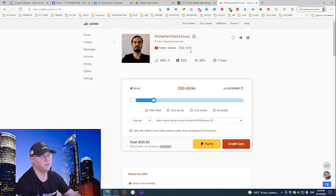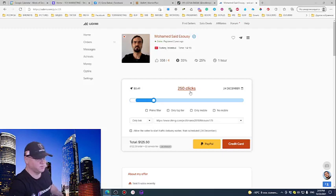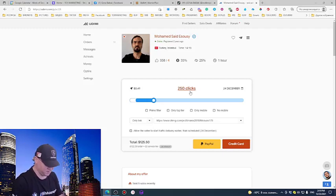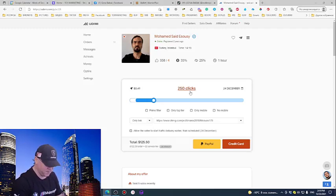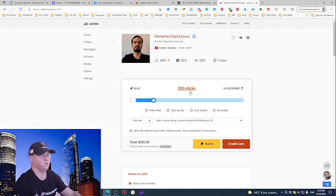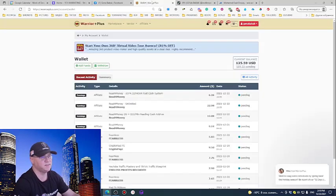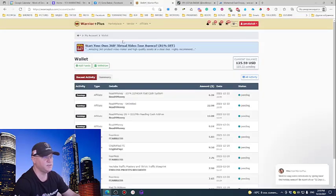So when you buy 250 clicks, you will get around 30% opt-in rate. 250 multiply by 0.3. So you will have around 75 to 100 new subscribers to your list. And your next step is a little trick.